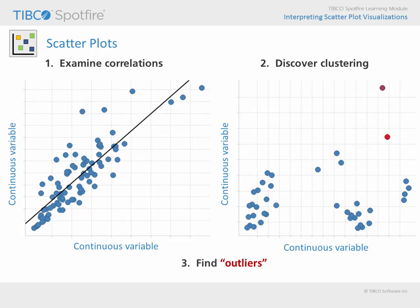In addition, data points which fall outside of these relationships may be considered outliers, and scatter plots are useful for identifying these outliers.